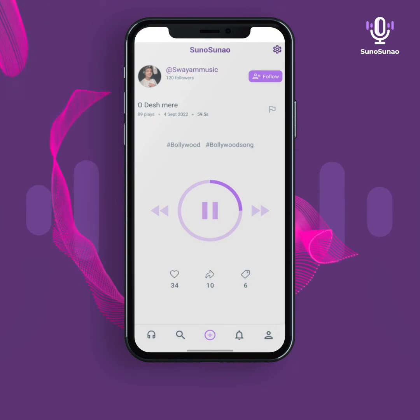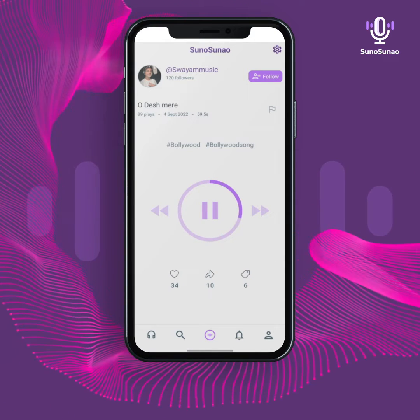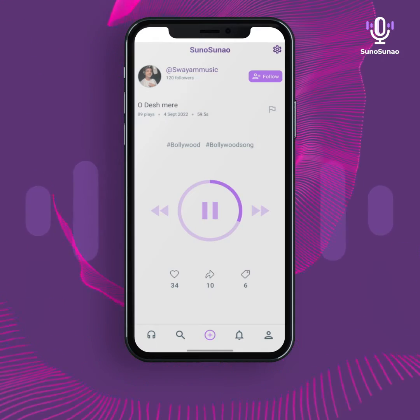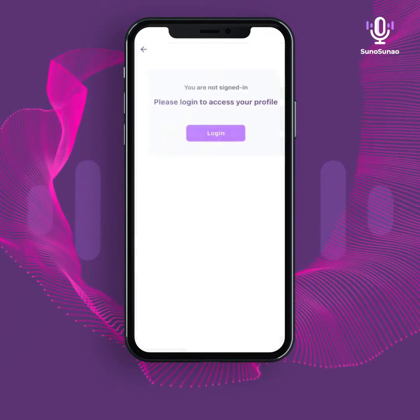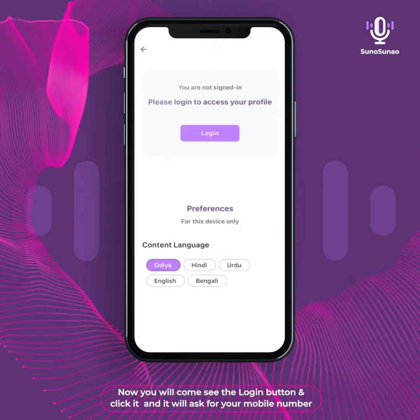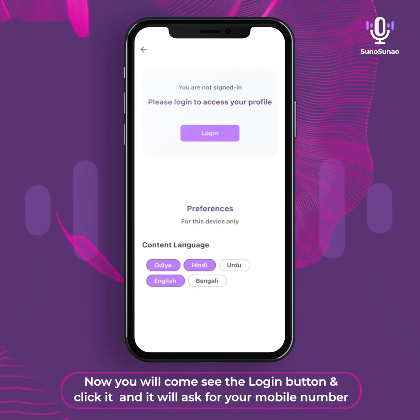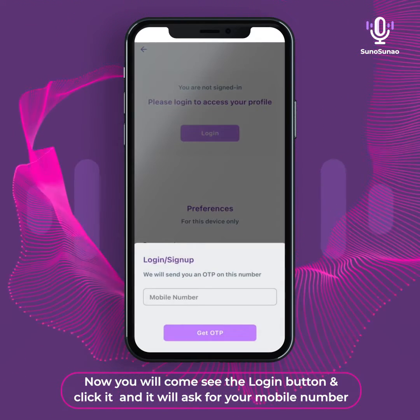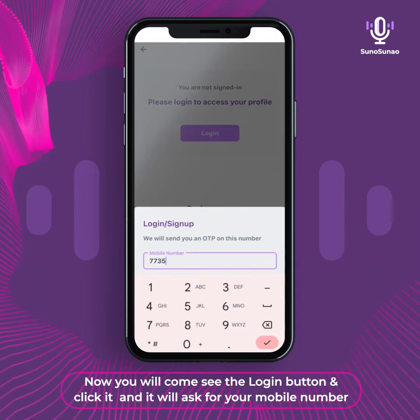When a track starts playing, look for the profile icon at the bottom right corner and tap that. You will then see the login button — click it and it will ask for your mobile number.